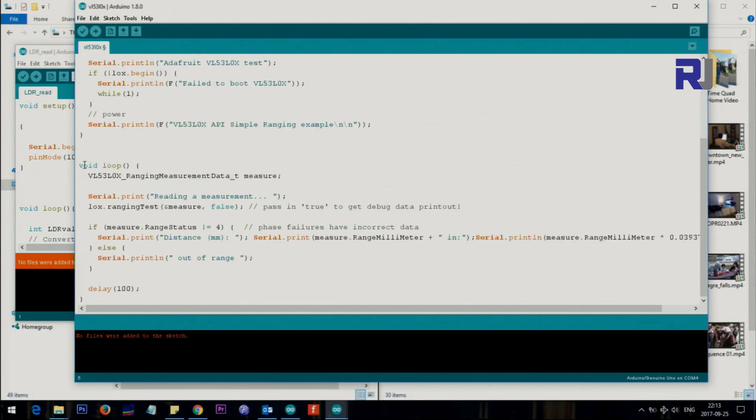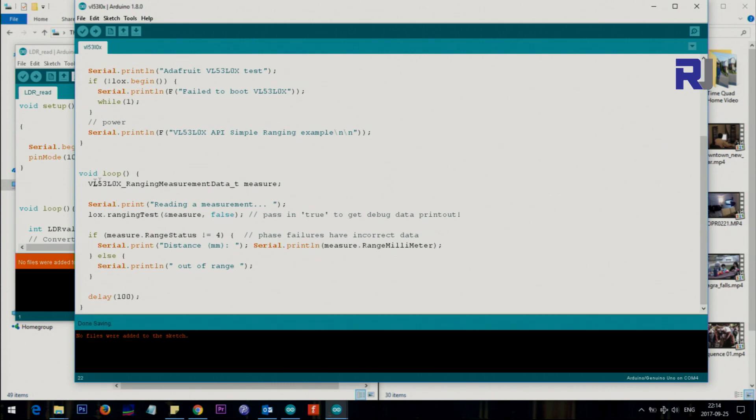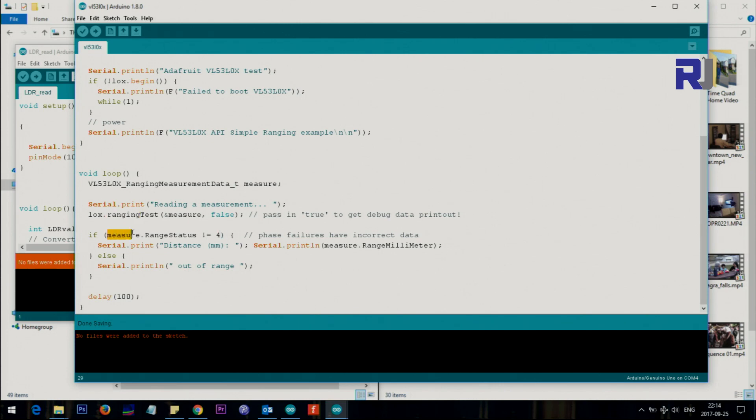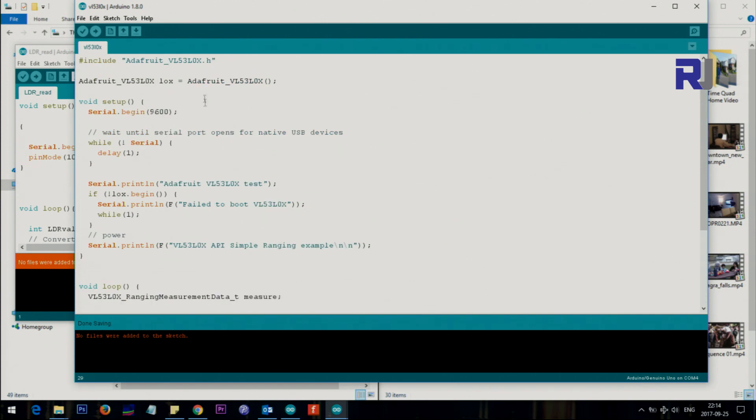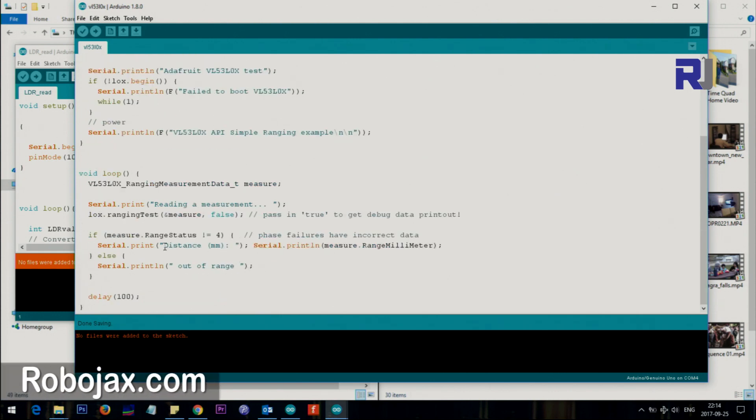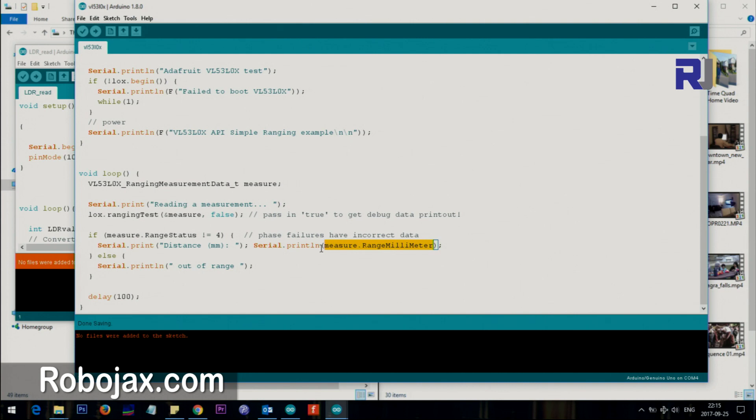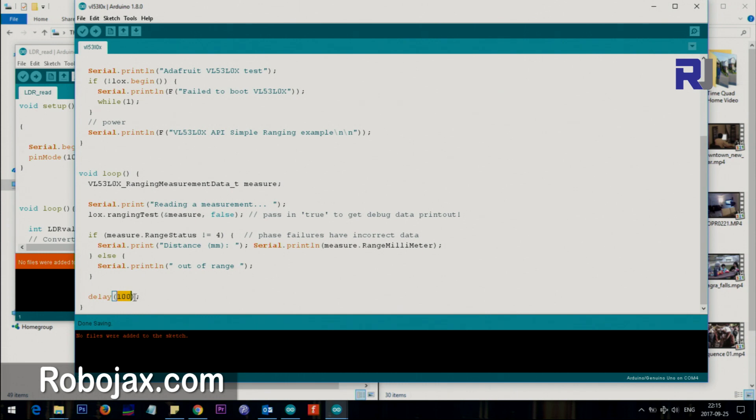Here is the actual loop. We are creating a variable and that variable is being passed as reference to this method. The most important part for us is that if measure.rangeStatus is not equal to four, so four could be a failure within the code. Here is the actual value: measure.rangeMillimeter will give you the millimeter distance. This text is printed and after that the actual range. Otherwise it prints out of range and it delays by 100 milliseconds.